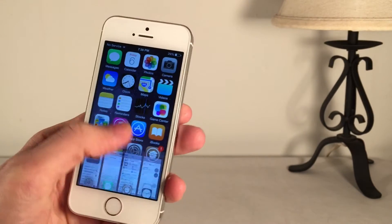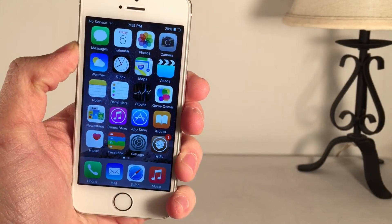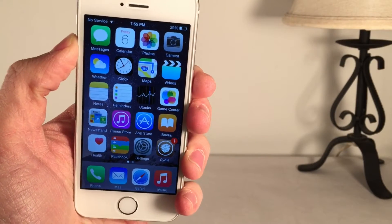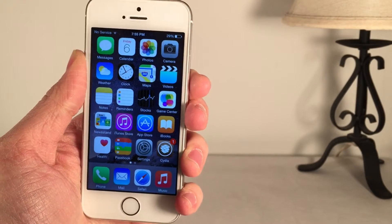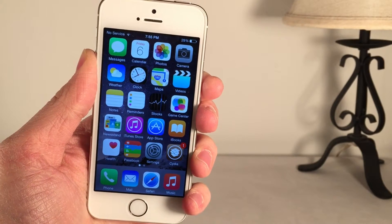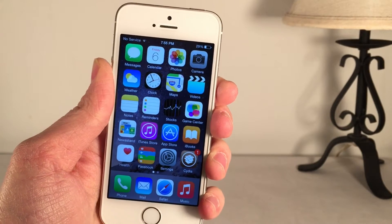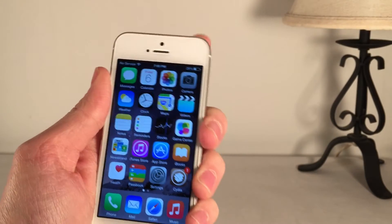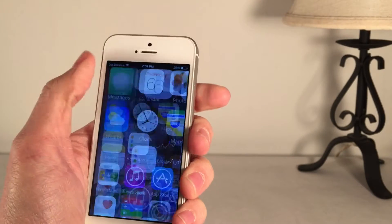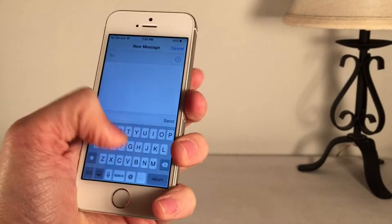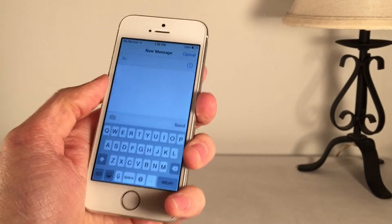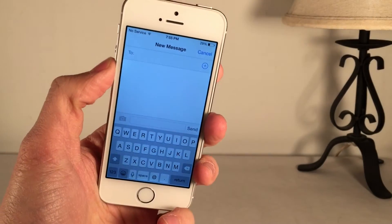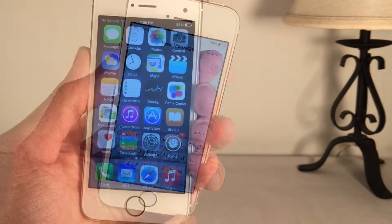The next tweak I'm going to be showing you guys is called Spring Sounds. It's available in Cydia for free, and it will allow you to modify various sounds in iOS. Basically, things in iOS that would normally make a sound — for example, when you lock your device, when you click a button on your keyboard, or when you plug your device into charge — you can modify these sounds and customize them to your liking.